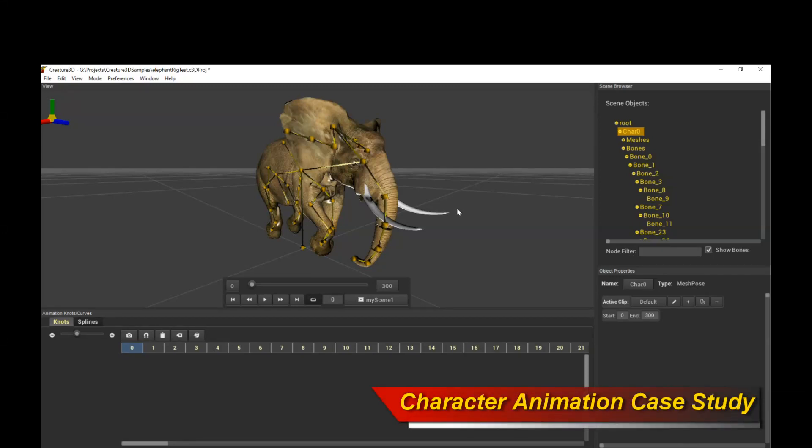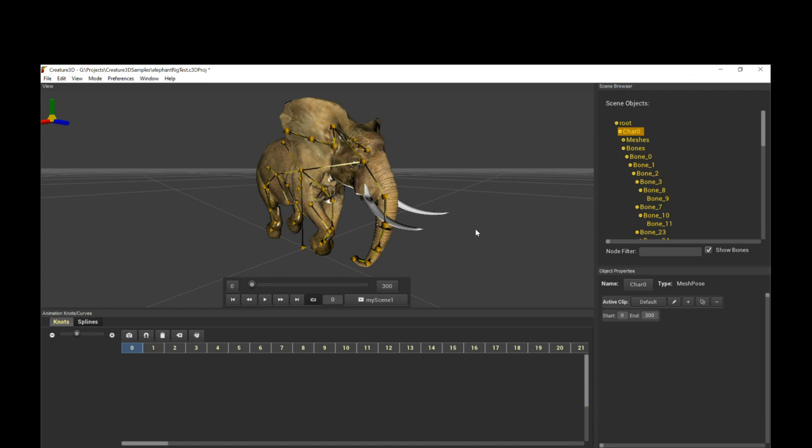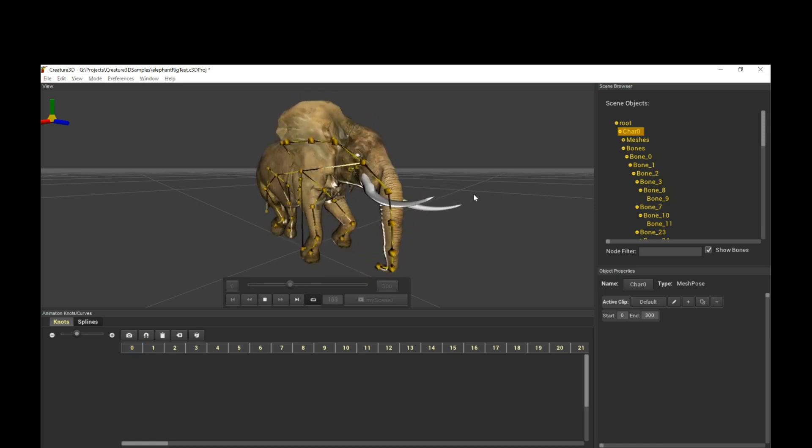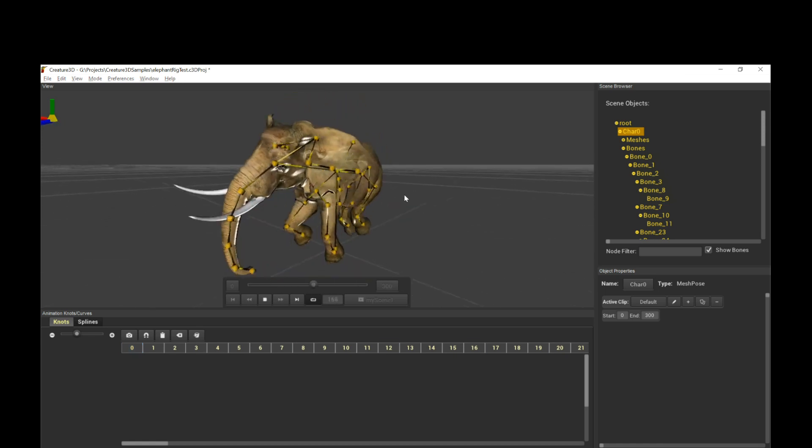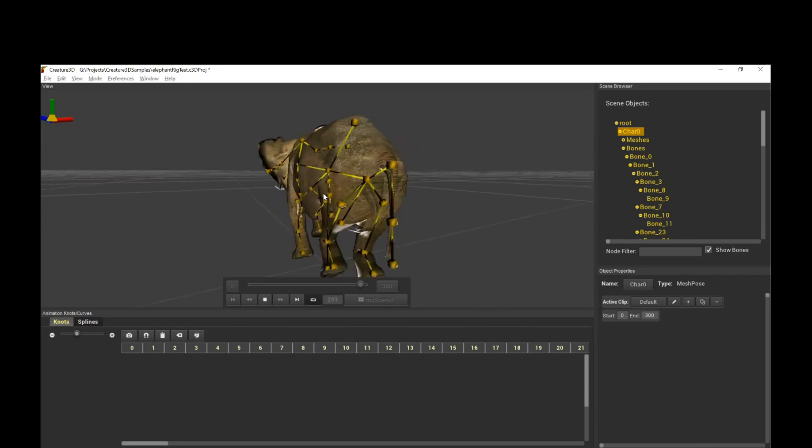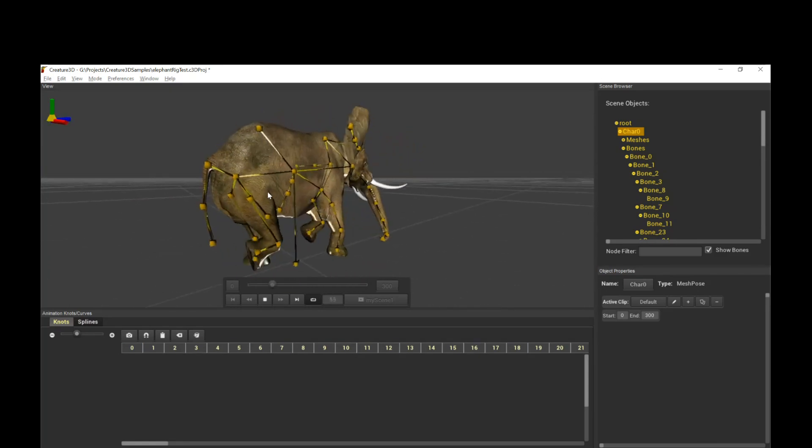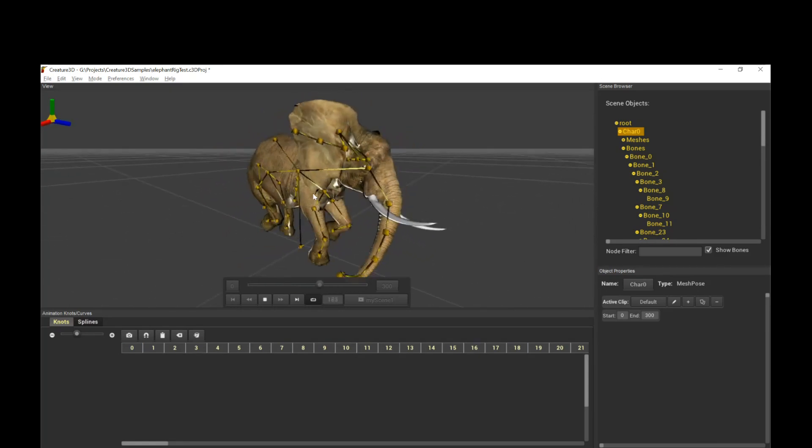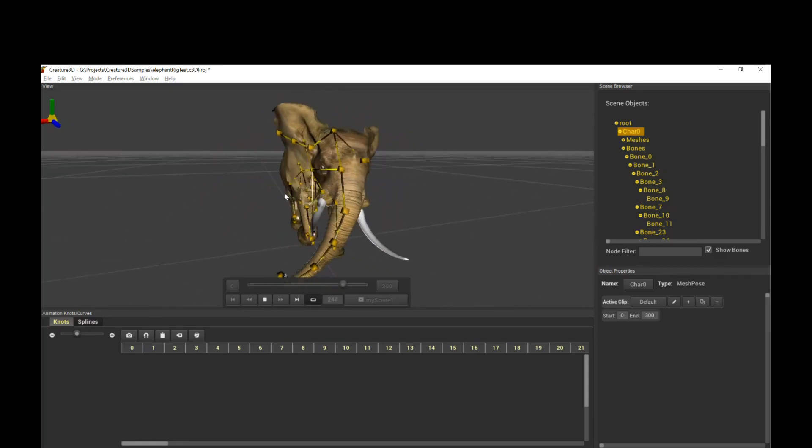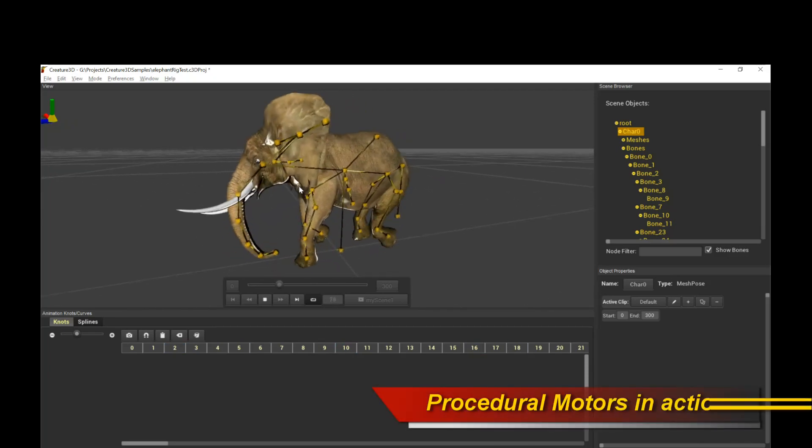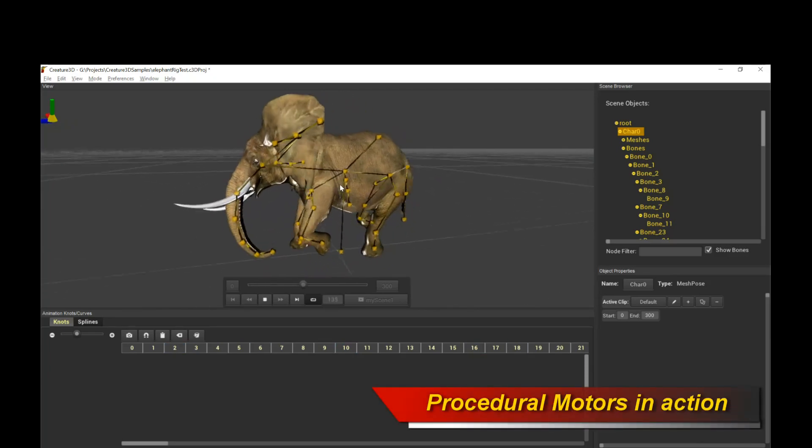Hello, welcome to another Creature 3D tutorial. This tutorial is the Creature 3D Animated Elephant Walkthrough, which I think you'll find very fascinating. This is an overview of how the animated elephant you see on screen was done in Creature 3D. I think you'll agree that this is a cool animation. And what if I told you that this entire animation was done completely with the procedural motor system? No keyframes were actually set in this animation.